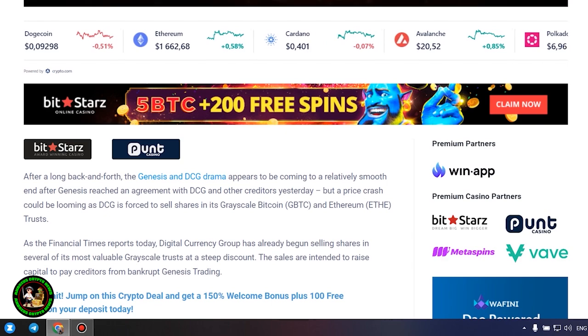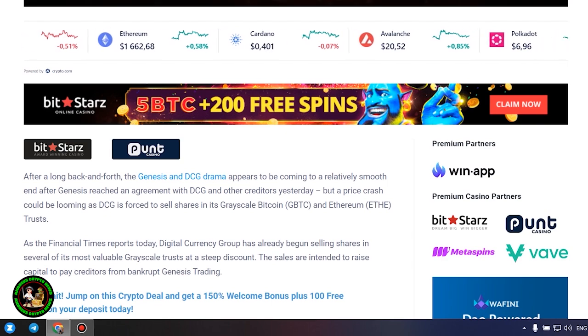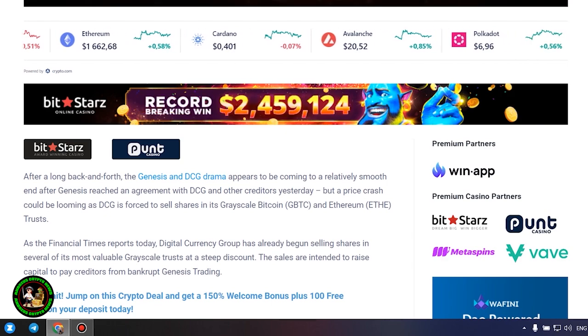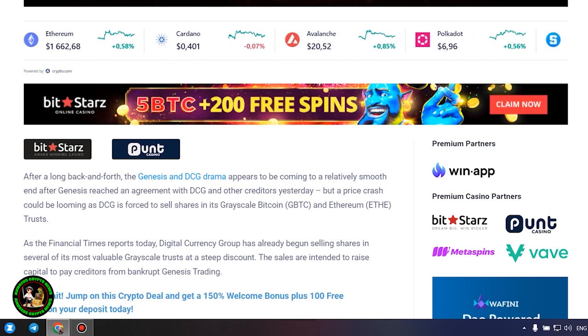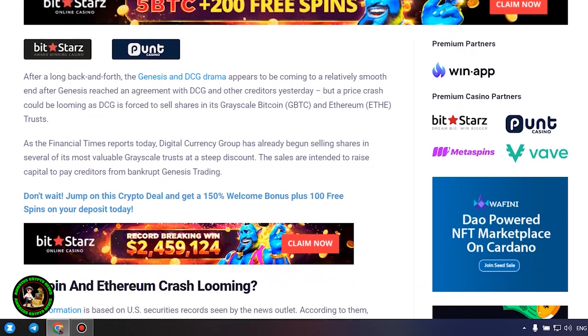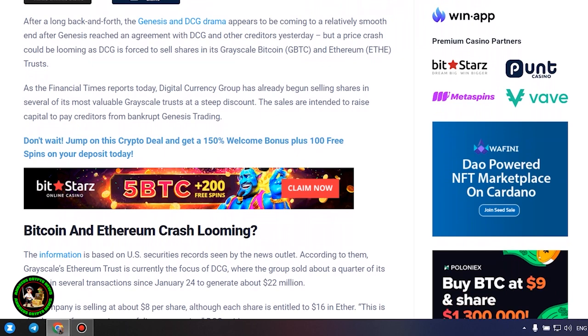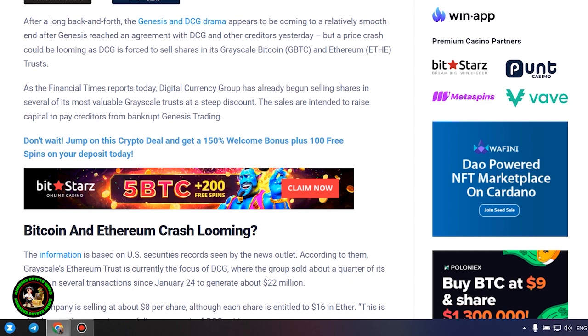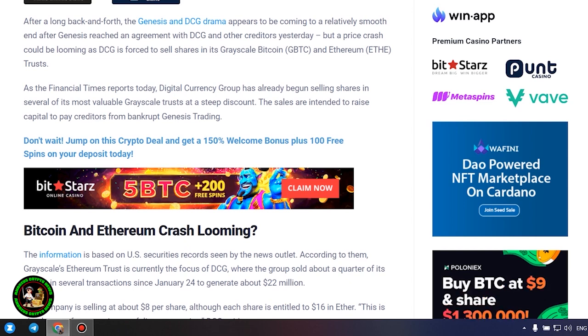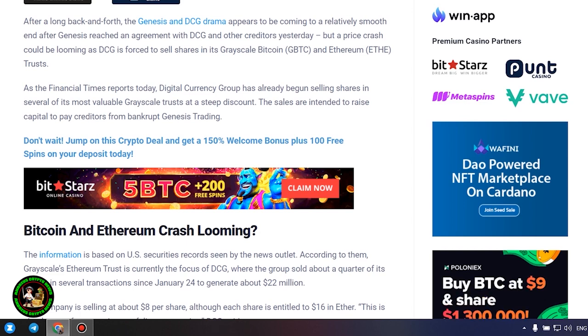As the Financial Times reports today, Digital Currency Group has already begun selling shares in several of its most valuable grayscale trusts at a steep discount. The sales are intended to raise capital to pay creditors from bankrupt Genesis Trading.